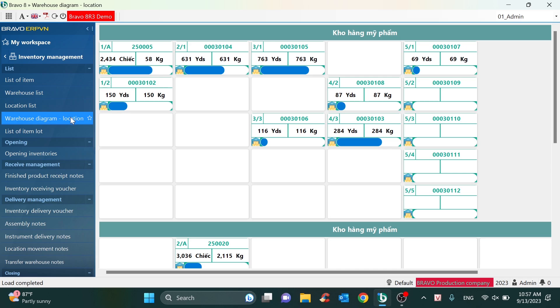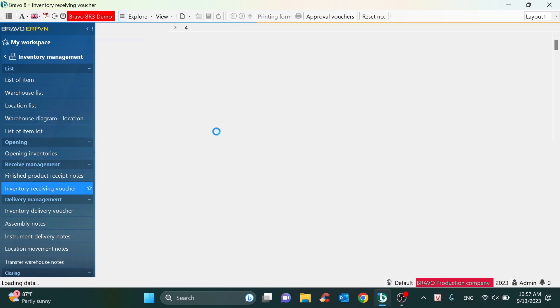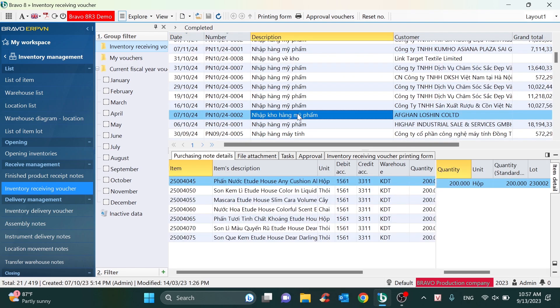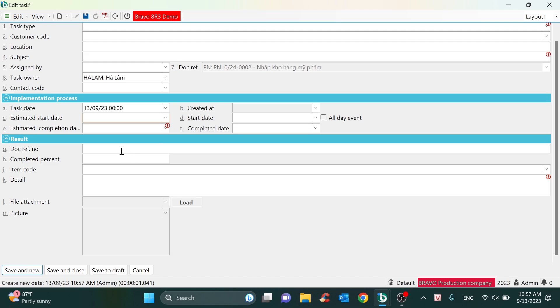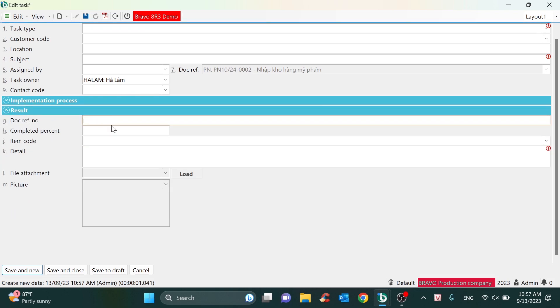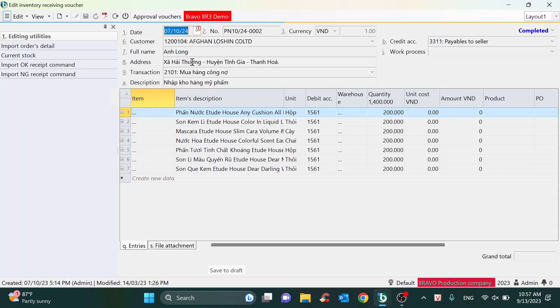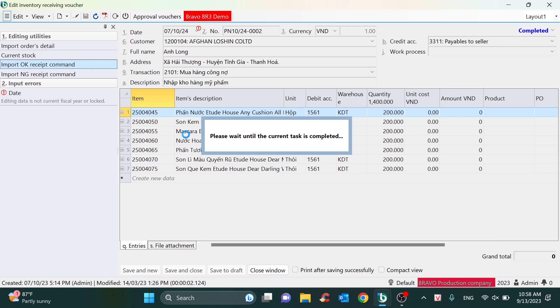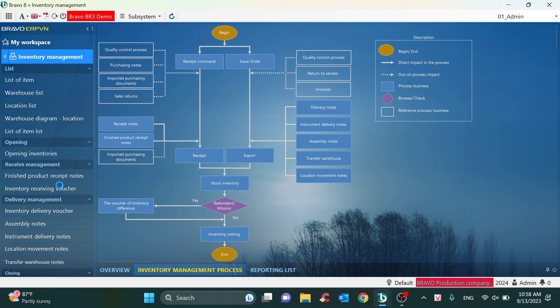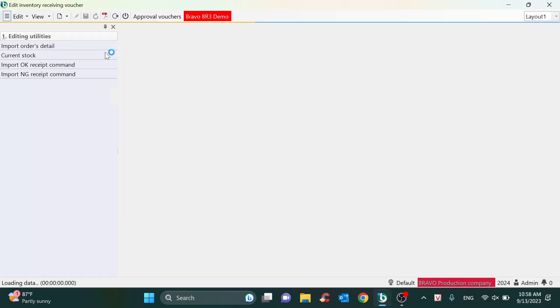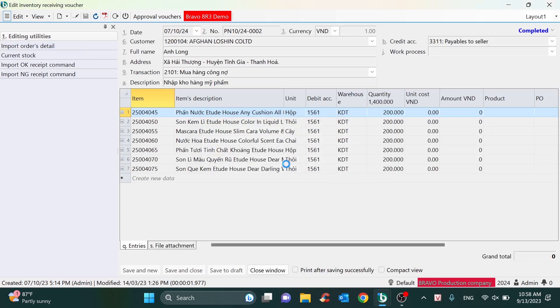The warehouse keeper will assign the inventory receipt voucher to the staff. For example, we will create a task with some summarized information like the staff name, the scheduled time, and the reference document. The person in charge will update information like the completion percentage, the item code, and detailed result information like pictures or attached files. With the inventory receipt voucher, we can inherit from the command — for example, from the purchase order.